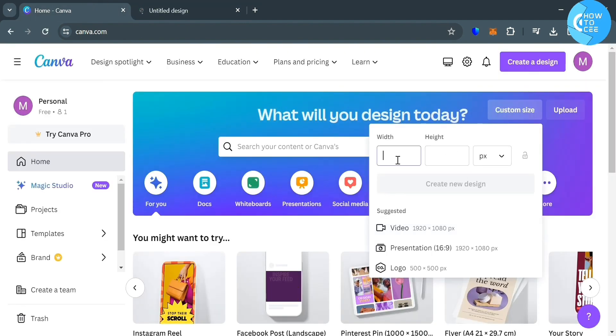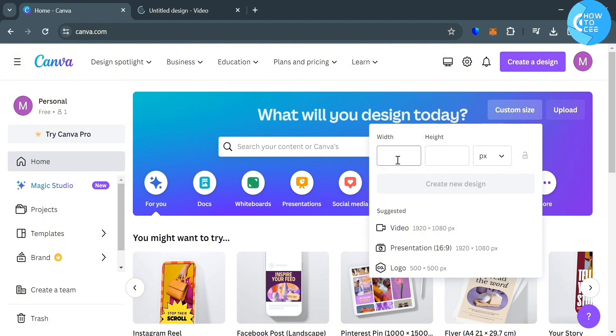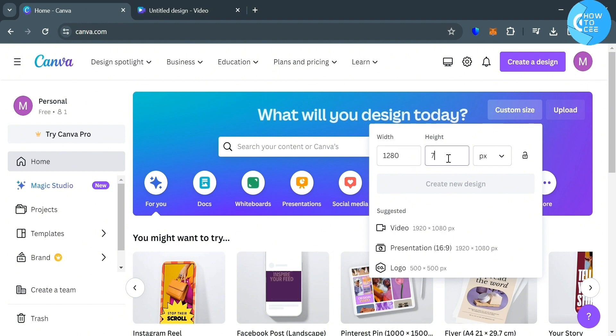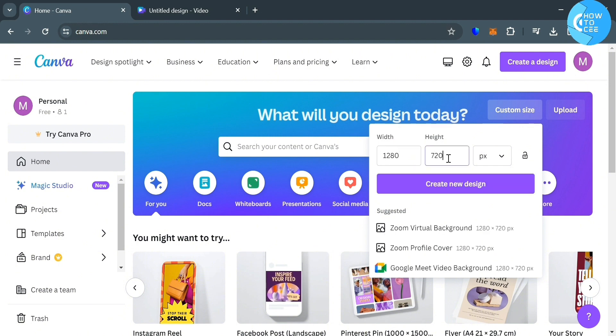But if you want to change the resolution, all you need to do is to change or customize the width and height. For instance, you want to have a resolution of 720p. And to do that, just put on width 1280 and height 720. Then just proceed by clicking create new design in order to start creating a video with a resolution of 720p.